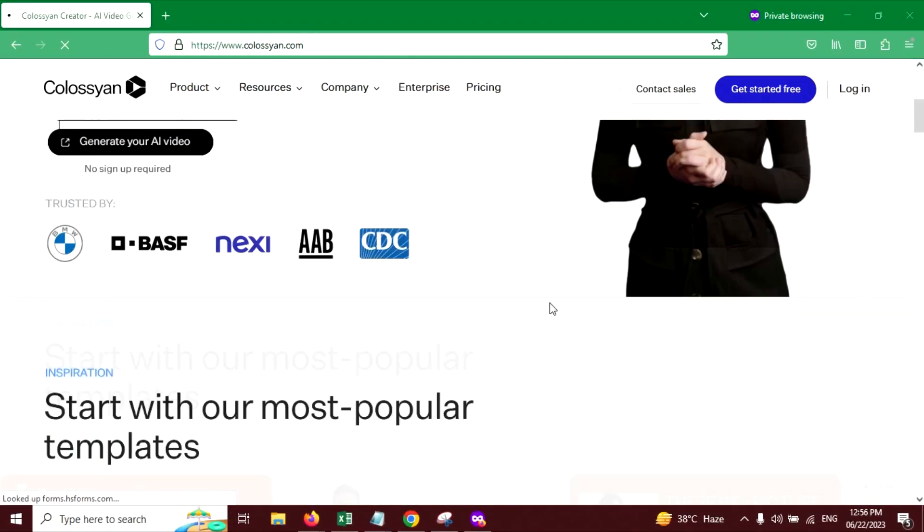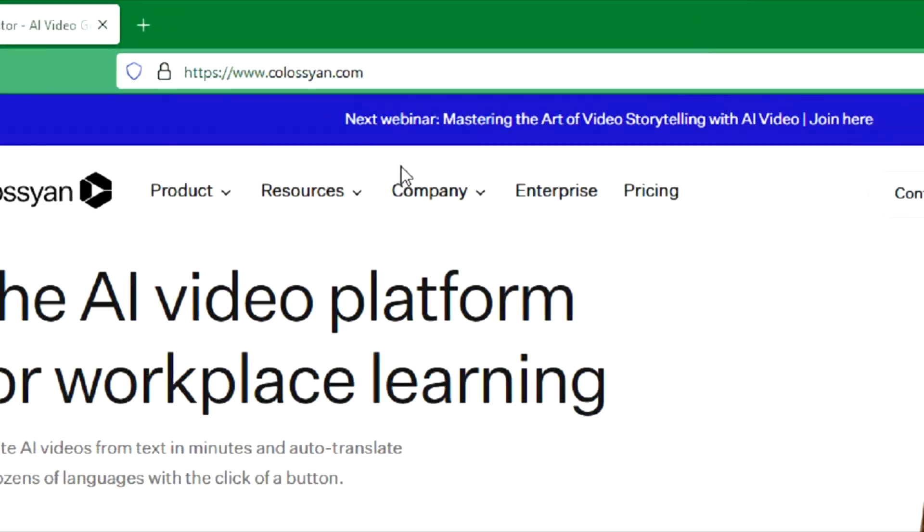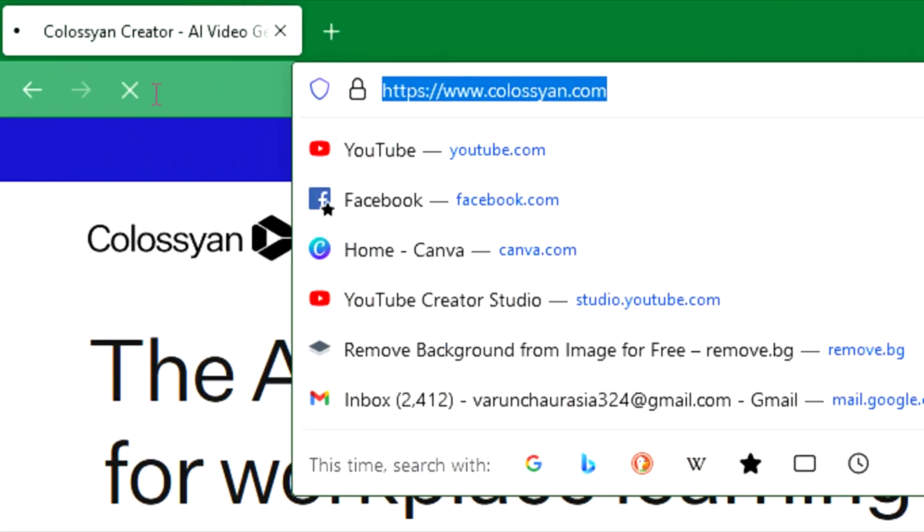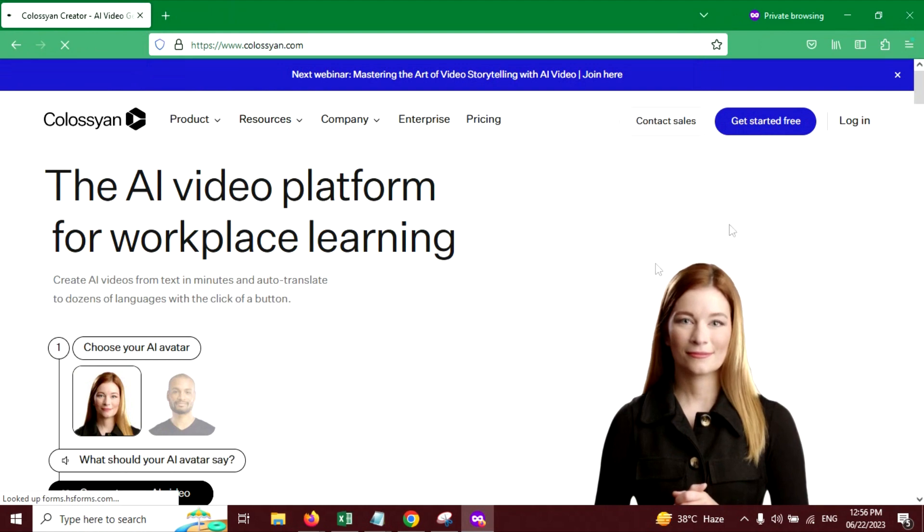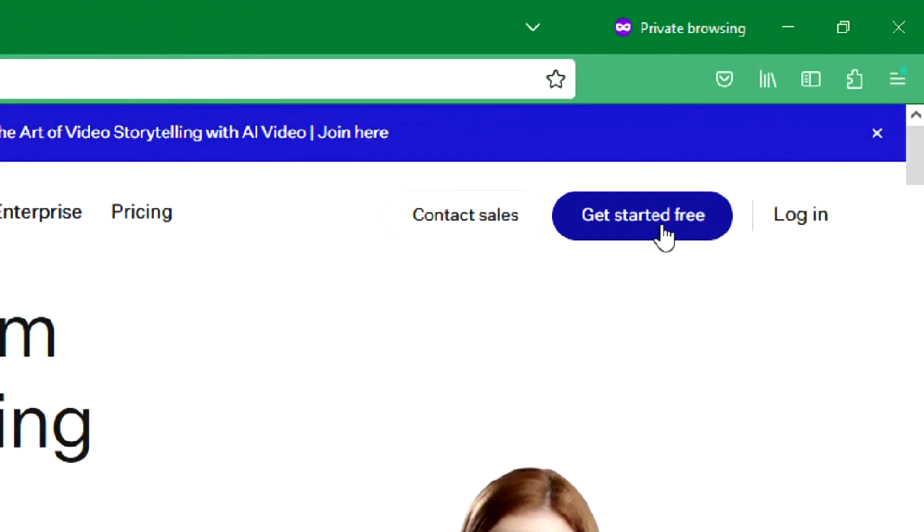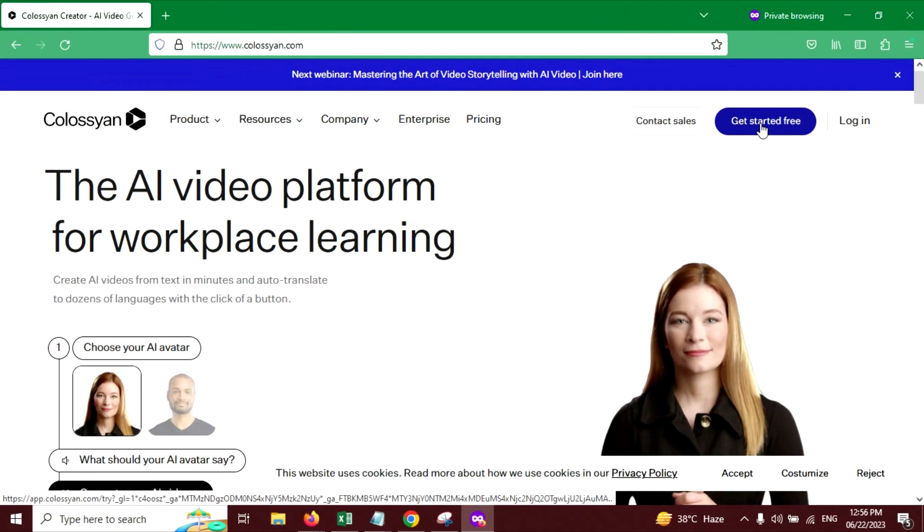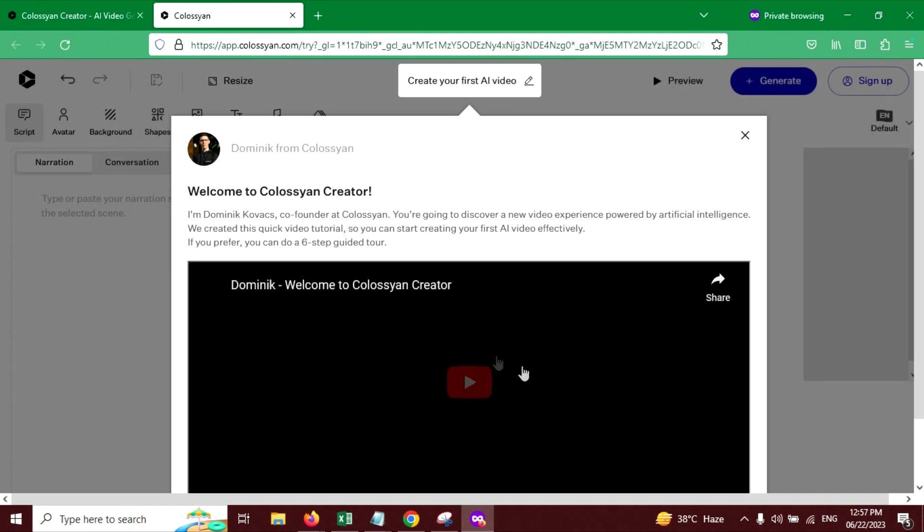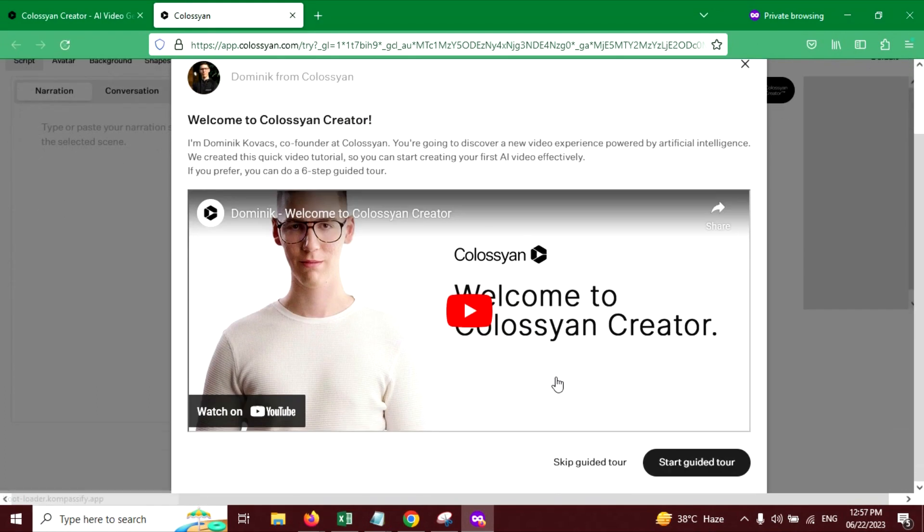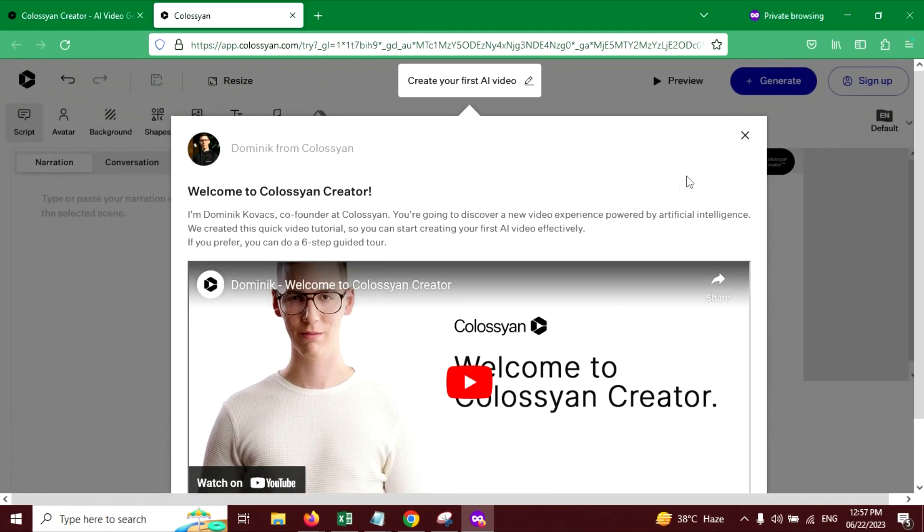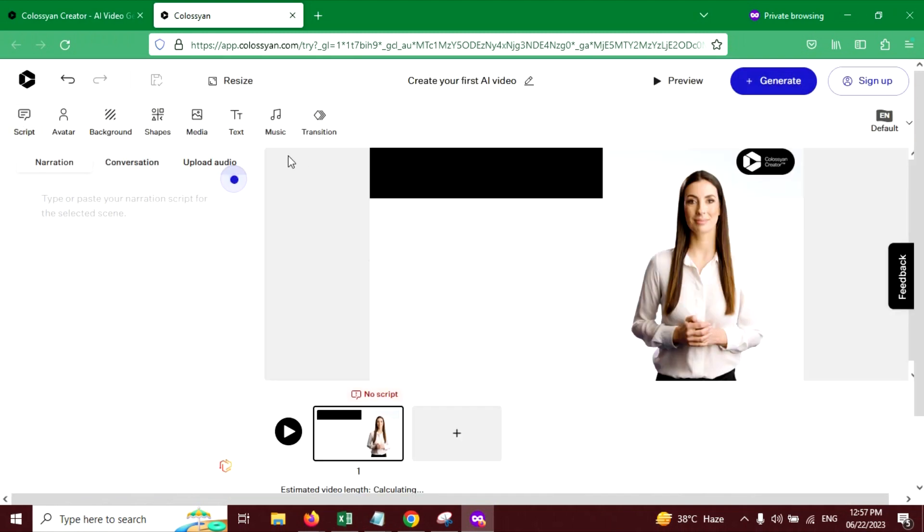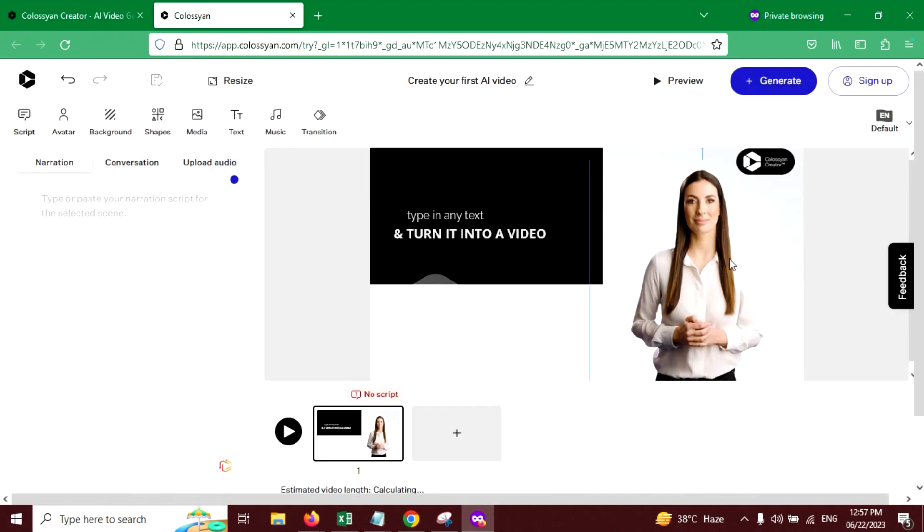First, we will visit this website, coalition.com. Please click the link in the description to visit this website. Now click on Get Started Free button. So this is the welcome video. Let's cut this. This is the interface of the website.